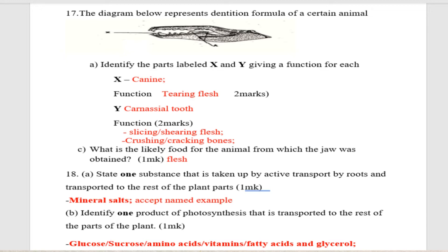Y is the carnassial tooth. The function of the carnassial tooth is used for slicing or shearing flesh; it is also used for cracking bones. Part c: what is the likely food for the animal from which the jaw was obtained? That animal feeds on flesh, as shown by the dental formula.